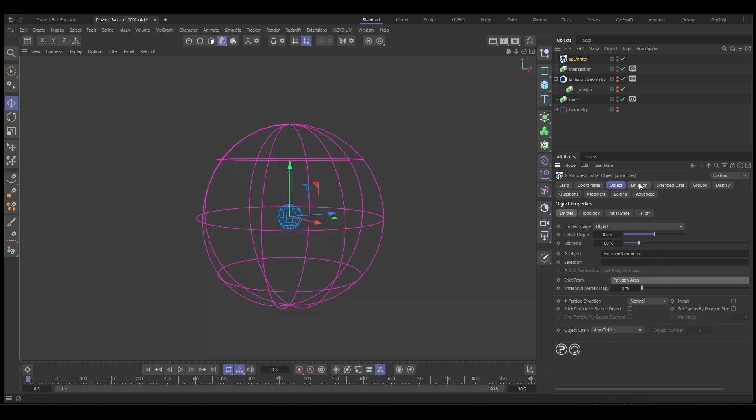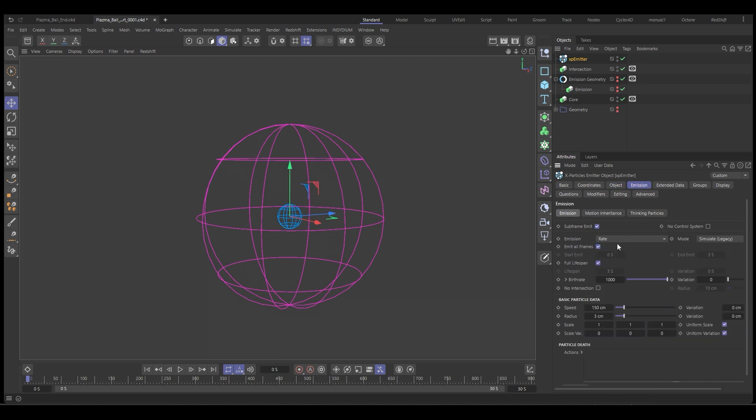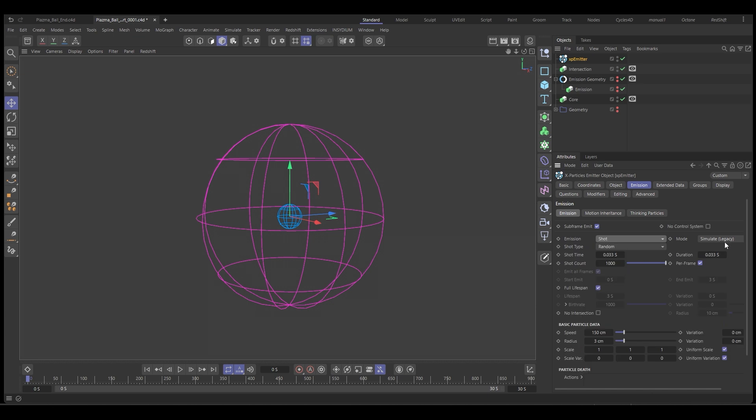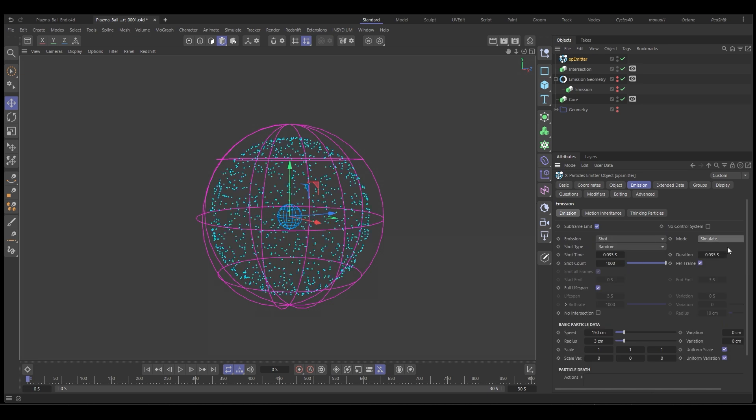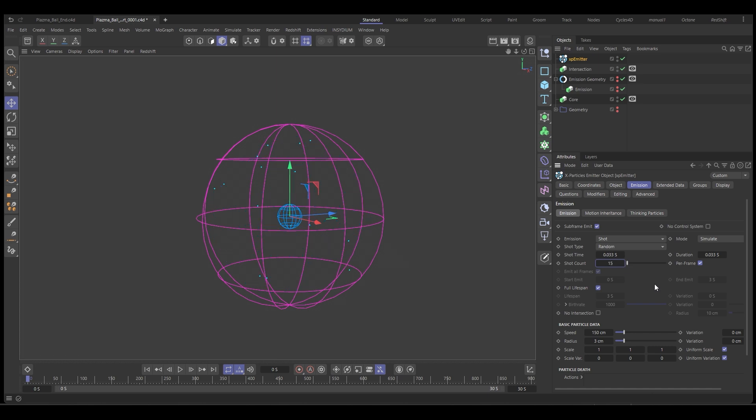We're going to go to the emission and set it to shot. We're going to set it to simulate so that we can see our particles. And we're going to set the amount down to 15. We don't want any speed on these, but we do want them to be large. We're going to set the size to 40 or whatever size you want, but we need them to be quite big because that's going to help with the intersections.